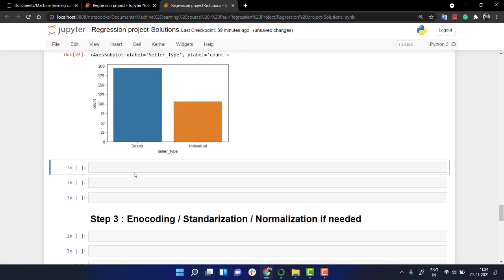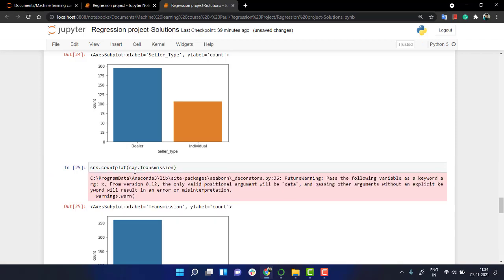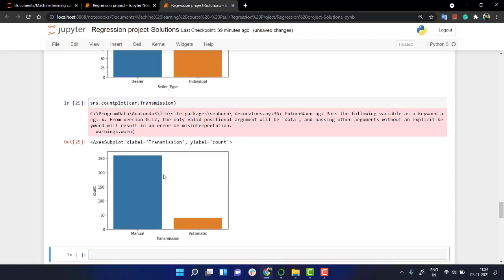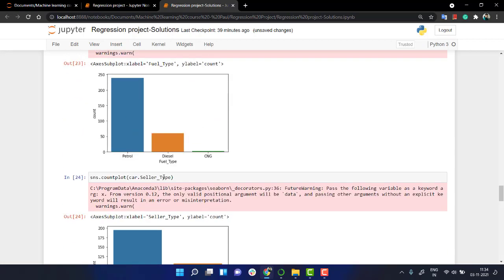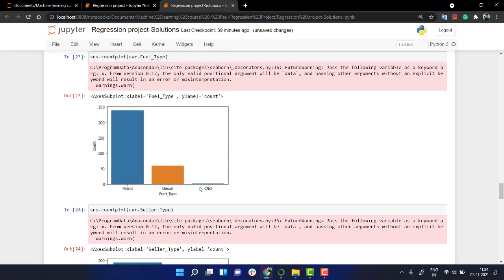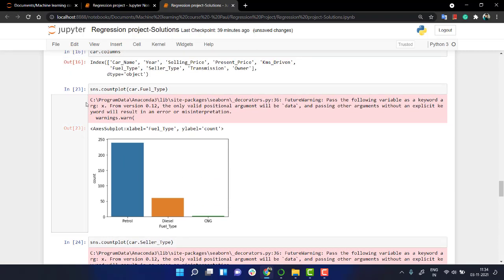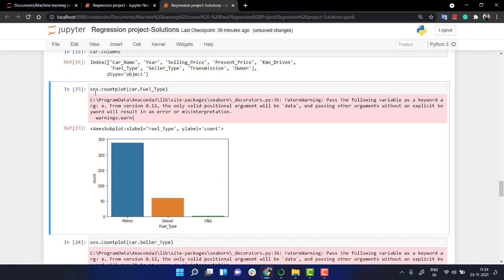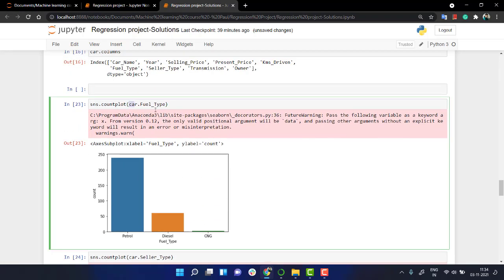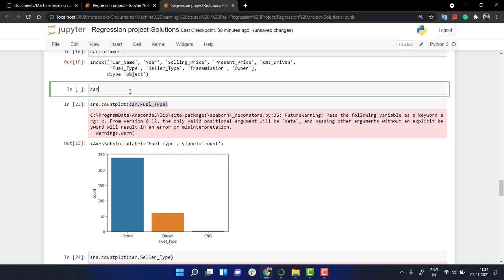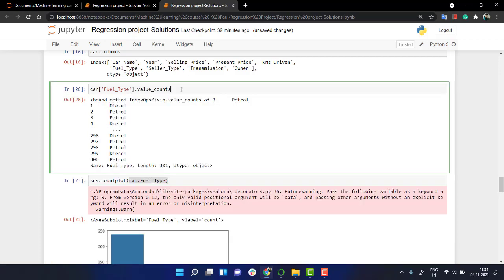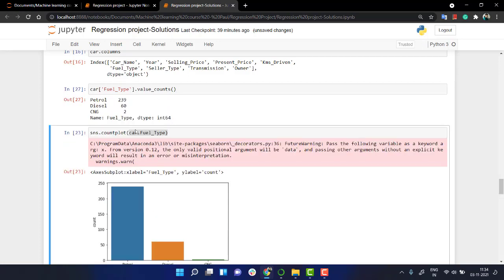So we have our data. You can see that for CNG we have the least data. You can also check it out from value counts if you want. So we can have car, then pass fuel type, and we have our dataset is highly biased on fuel type petrol.